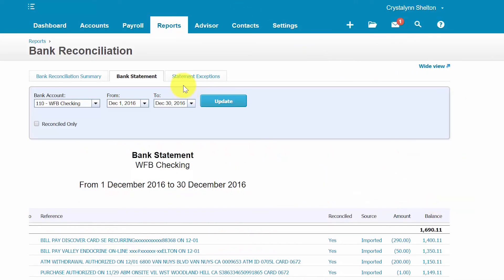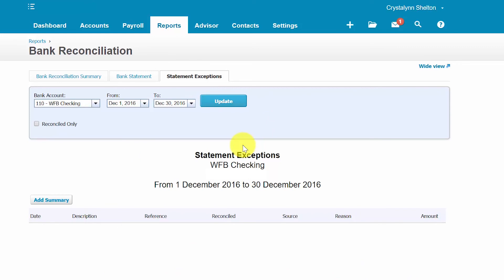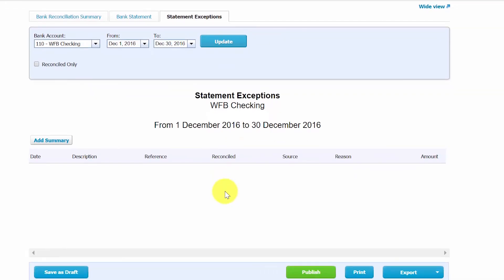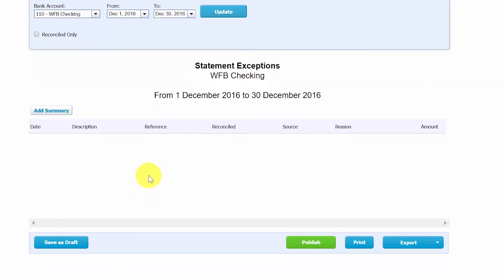The Statement Exceptions tab shows a list of transactions that were not reconciled along with the reason. Even if there are no exceptions for a given time period, the columns will show the reason, the amount, and all other details of any exception transactions. This is the report to focus on if you still have unreconciled transactions on the dashboard even though you thought you had reconciled everything — come here to see what transactions are causing the issue.